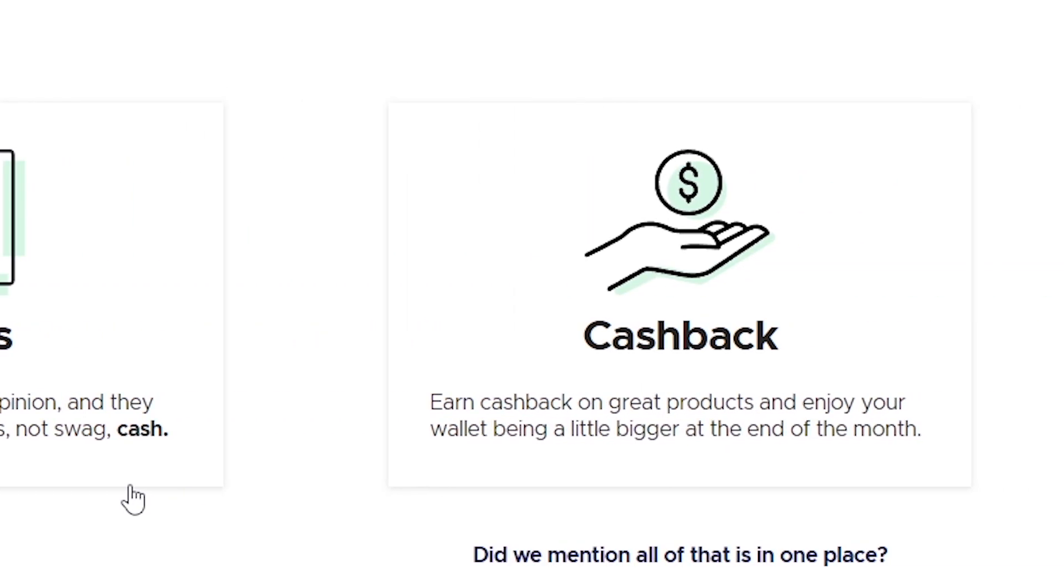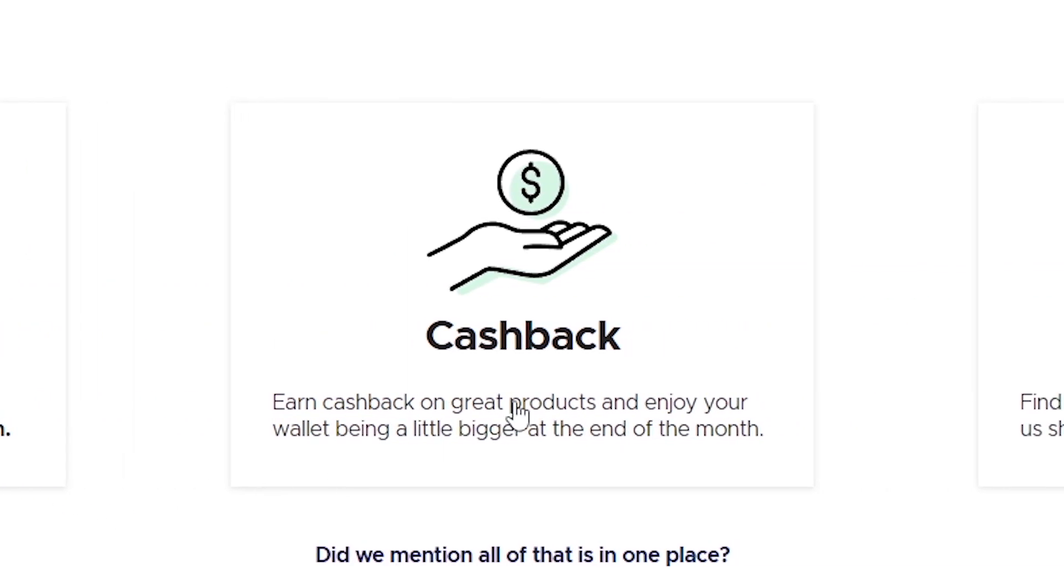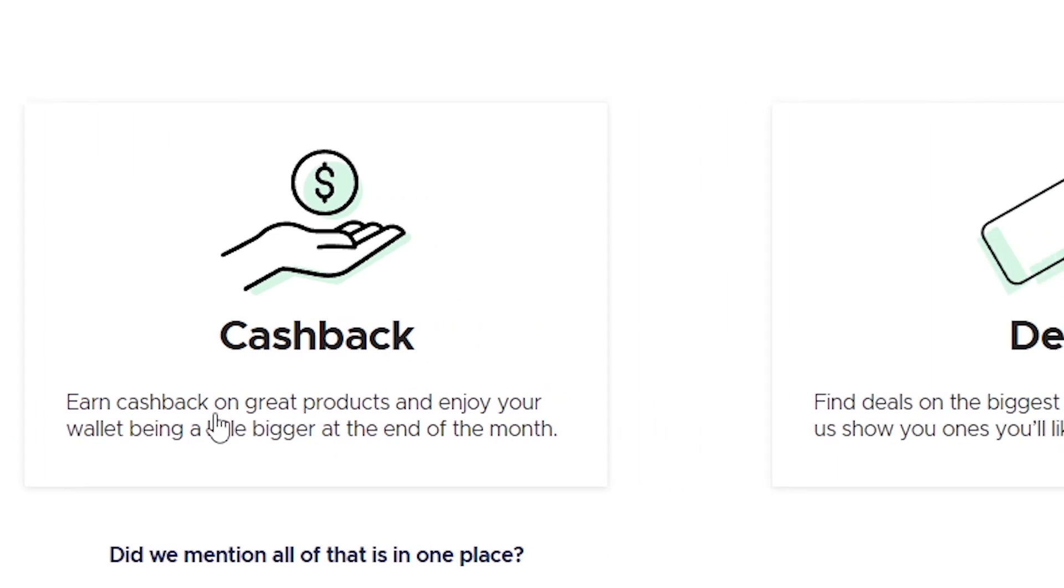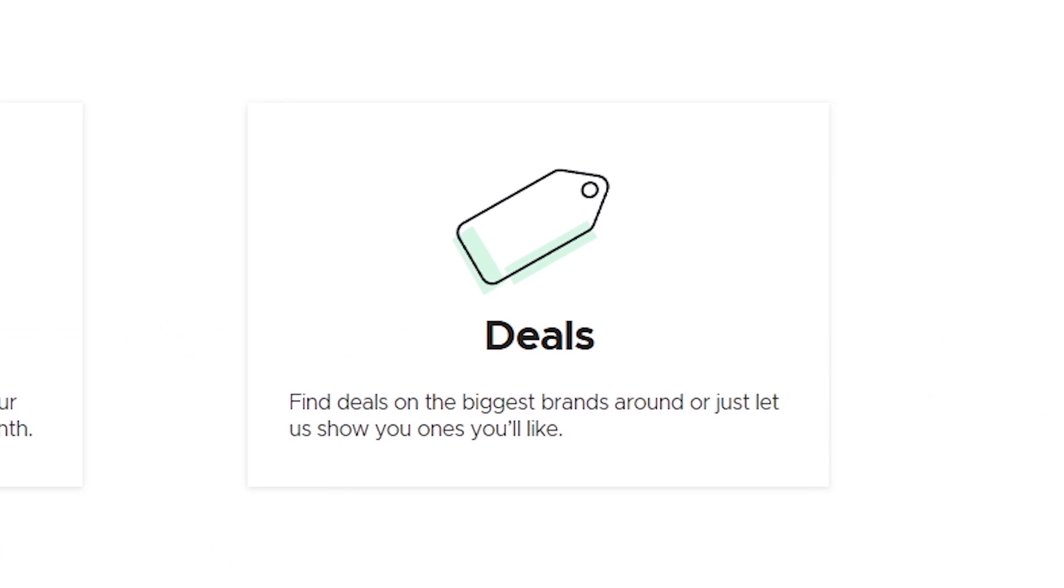Cashback comes in second. With the help of QMe's Cashback, you can obtain cashback on fantastic products and watch the figures in your bank account right a little. Deals is the final one. Find offers and discounts on many brands including The Body Shop, Reebok and more to save money on your upcoming purchase.